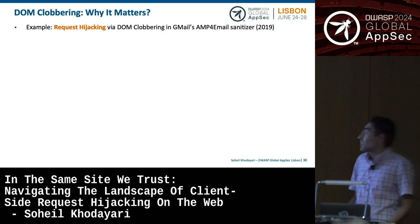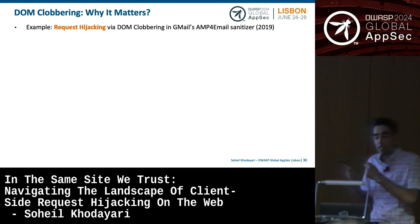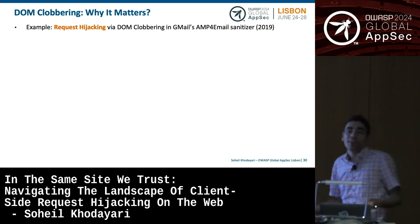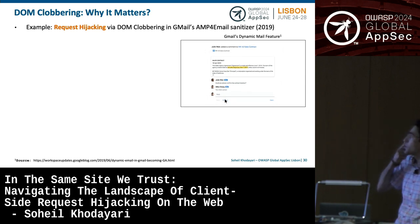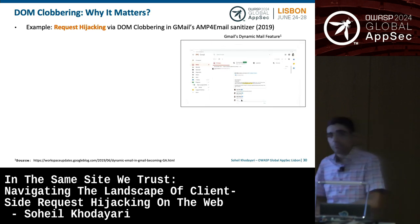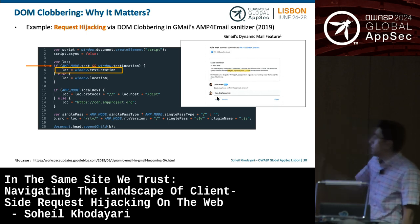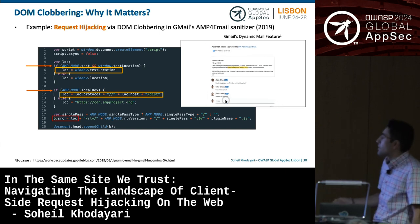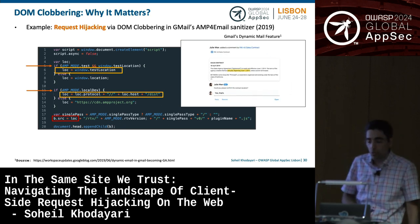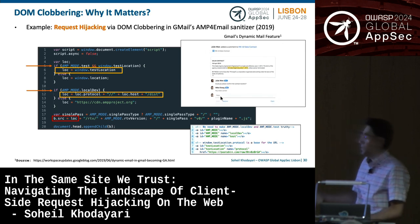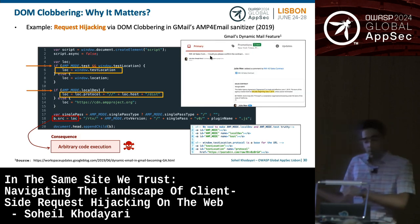DOM clobbering can lead to request hijacking vulnerabilities. An example is request hijacking in Gmail's AMP4 Email Sanitizer in 2019. Since emails are HTML, Gmail's Dynamic Mail feature allows adding scripts and forms in emails. There was a variable called window.testlocation, and a script tag whose value was set to a location that an attacker could control by injecting HTML markup, which would have caused arbitrary code execution. Fortunately, Gmail had Content Security Policy that mitigated this vulnerability.